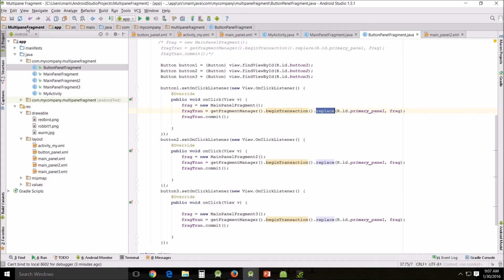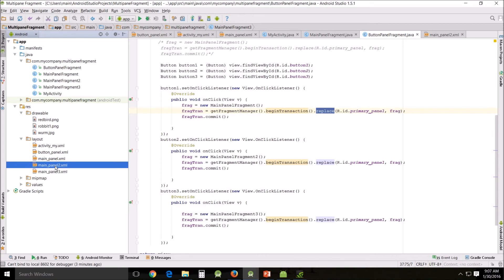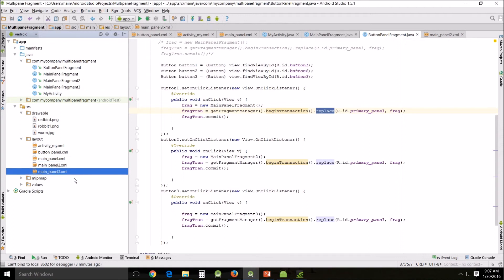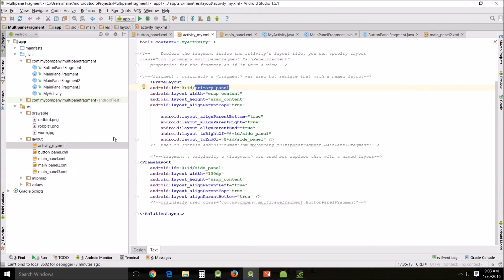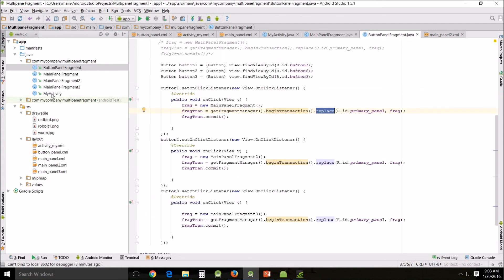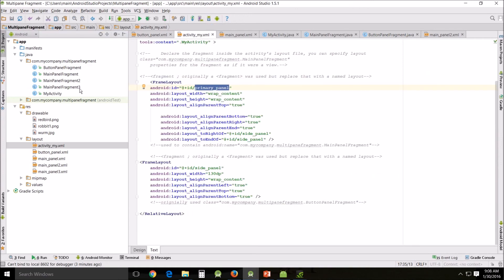That's what we're going to be doing in the next tutorial. We're going to convert the old multi-pane fragment into the new multi-pane fragment, creating two new panels — main panel fragment two and main panel fragment three — along with their corresponding XML files: main panel two and main panel three. We'll use those in conjunction with activity_my.xml and the button panel fragment, which we'll heavily modify to load new fragments dynamically through the frame layout primary panel.